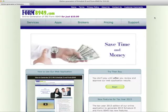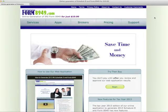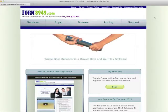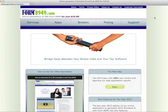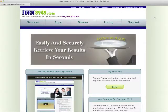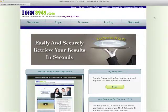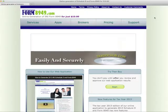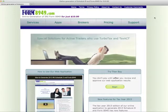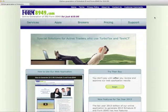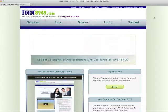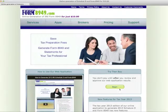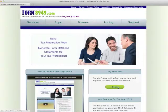The Form8949.com program can generate Form8949 by retrieving broker transaction data directly from the Open Financial Exchange servers sponsored by many brokerage firms. Open Financial Exchange, also known as OFX, is a technology that is used by many tax and financial programs to import information over an internet connection.